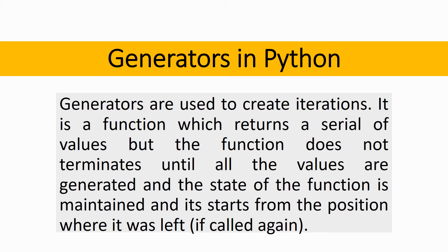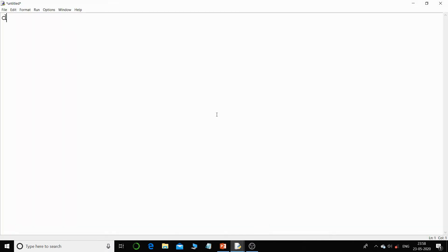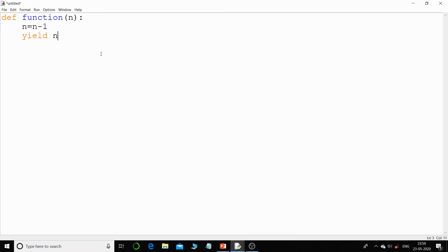To understand this, let us switch to Python and take some examples. Let us take one function — I will give the name 'function' itself. There is one parameter that is n, and then I will decrement the value of n by one. There is a special keyword that is 'yield n'. We are not going to use the return keyword here — if we use the return keyword, the function will terminate. The yield keyword does the same thing as return — it returns the value n — but the function will not terminate and it will maintain its state.